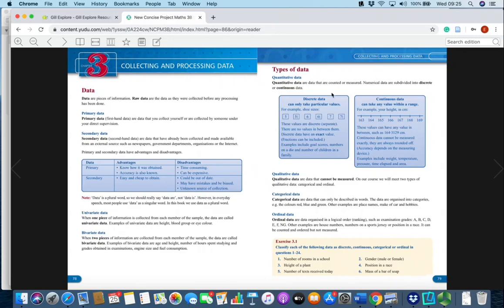Discrete data goes up in step sizes — it can only take on particular values. Shoe sizes are an easy example: you can be size five, five and a half, six, six and a half, so the step size is half a size, but you can't be a shoe size of 5.1. Other examples of discrete data are the number of children in a family — that's set whole numbers — or the number of goals scored in a match — again, set numbers.